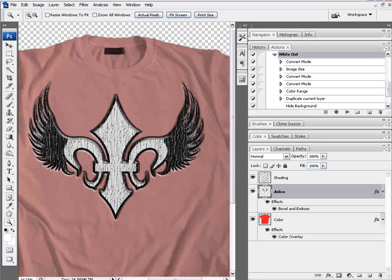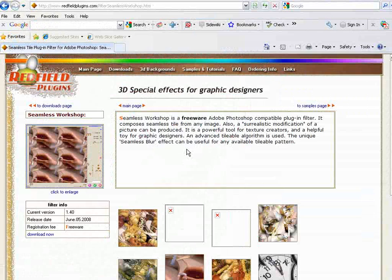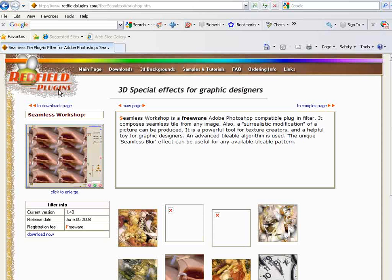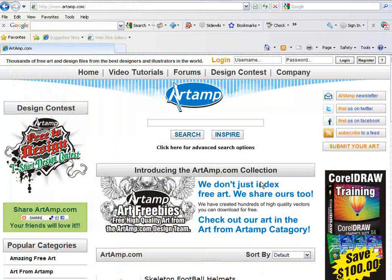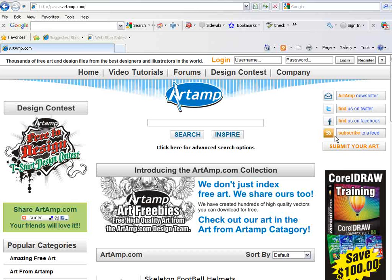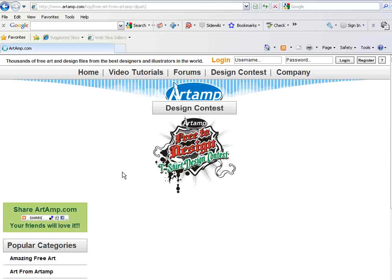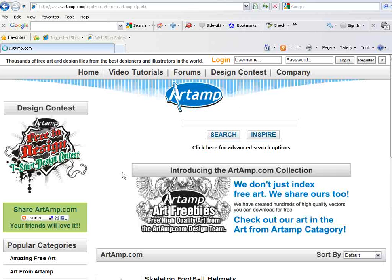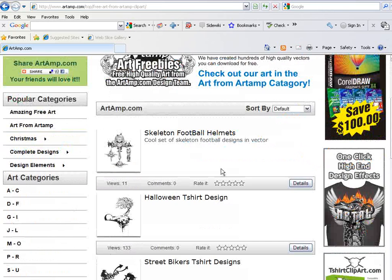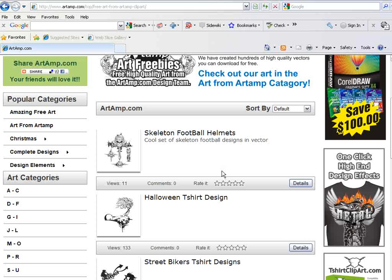Once again you can grab the seamless tiles plugin at redfieldplugins.com, that's www.redfieldplugins.com and you can grab the free art here at www.artamp.com. We've got our own section where we've got literally hundreds of free designs and files you can work with, high quality stuff to create your designs and do your graphic design work.